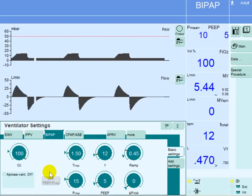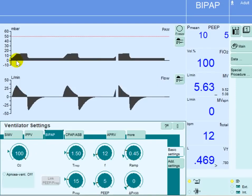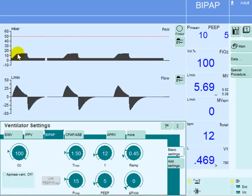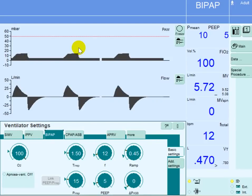The other parameter that we can modify to improve oxygenation would be the mean airway pressure. What we mean by mean airway pressure is the area under the curve in the pressure-time scalar — the black area in this curve. The more black area we have, the higher the mean airway pressure. Here the mean airway pressure is 10 centimeters of water.